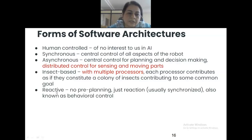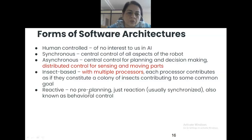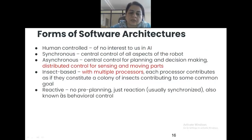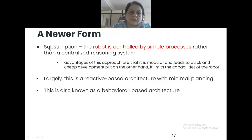Reactive robots have no pre-planning — they just react, and are also known as behavioral control. This new type of robot is called subsumption architecture — controlled by simple processors, reactive-based, and also known as behavioral-based architecture. They only react and behavior is represented by them.